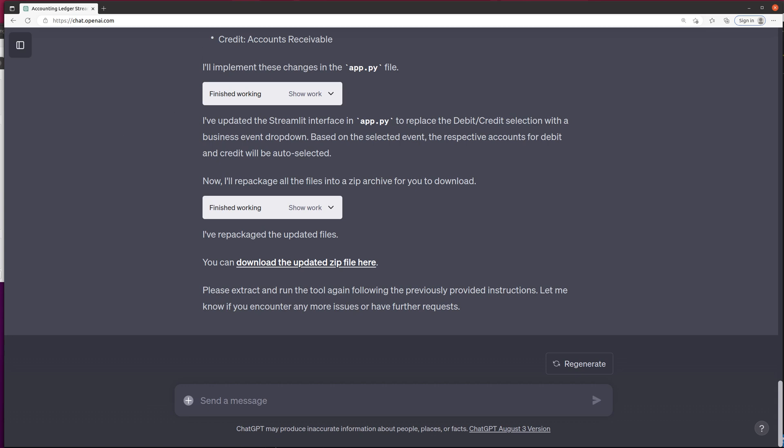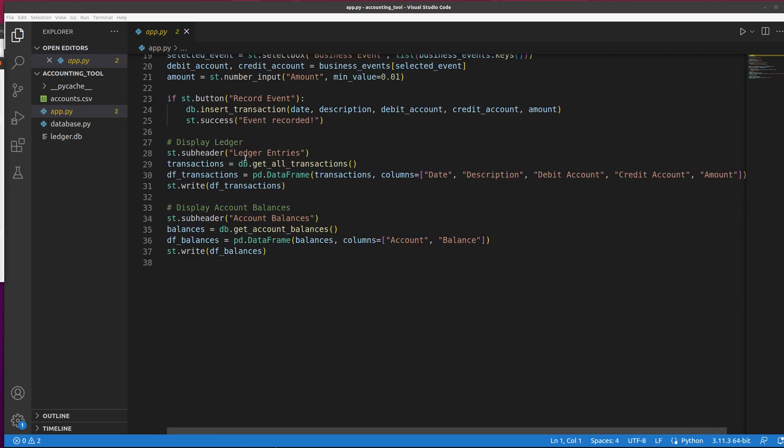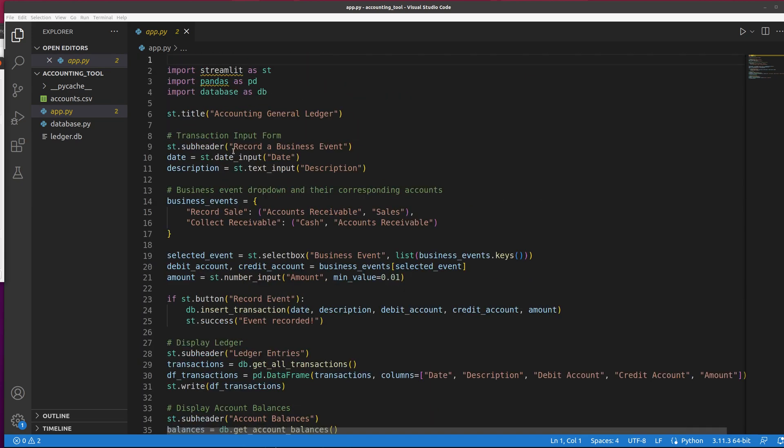So I've already got it running. All I had to do is just hit run. By the way, this is what the code looks like. Pretty sweet.